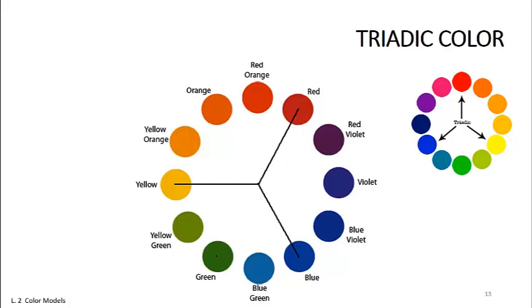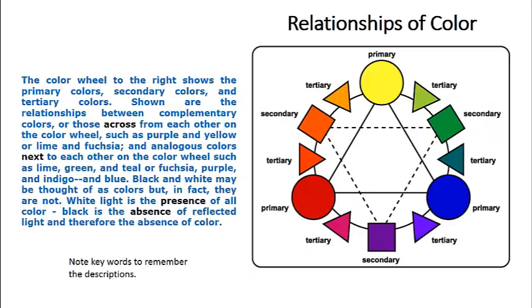When combined successfully, they create an aesthetically enjoyable work of art. Color history's beginning.